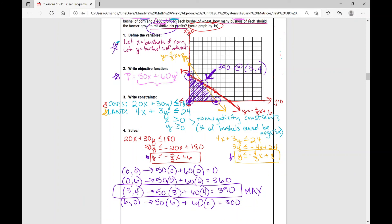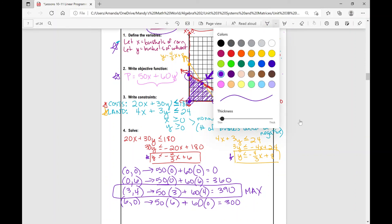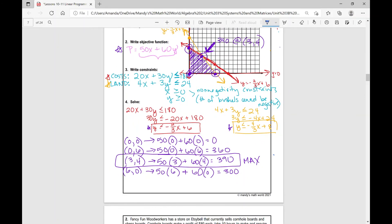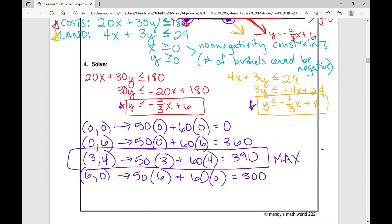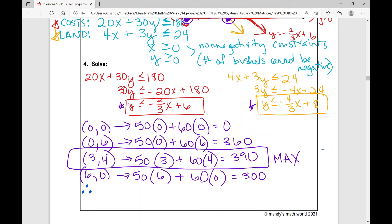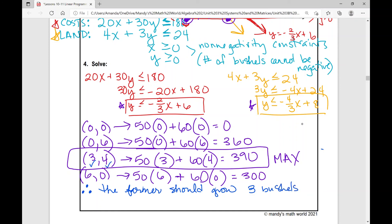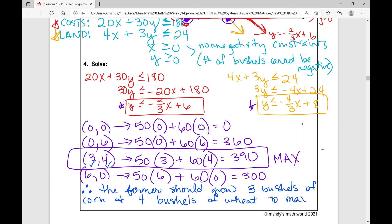Let's go back to our decision variables: x is the bushels of corn, y is the bushels of wheat. So how would we write this in a conclusion? Therefore, the farmer should grow 3 bushels of corn — because x represents bushels of corn and it occurs at (3, 4) — and 4 bushels of wheat, to maximize his profits. So we're maximizing profits given these different constraints.